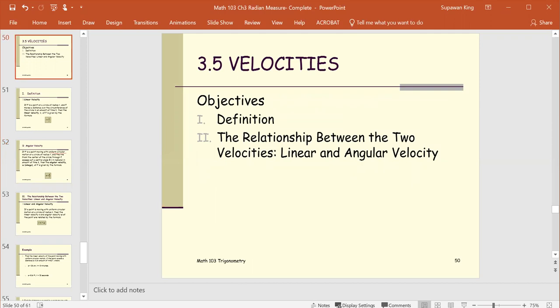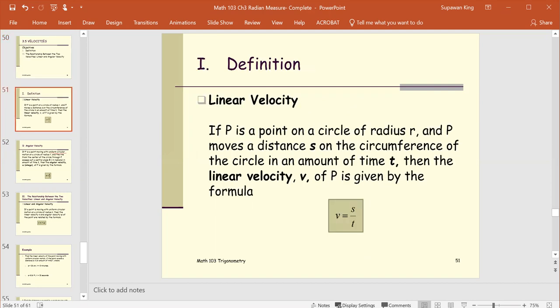Section 3.5: Velocities. In this section, we will look at the definition and the relationship between the two velocities: linear and angular velocities.